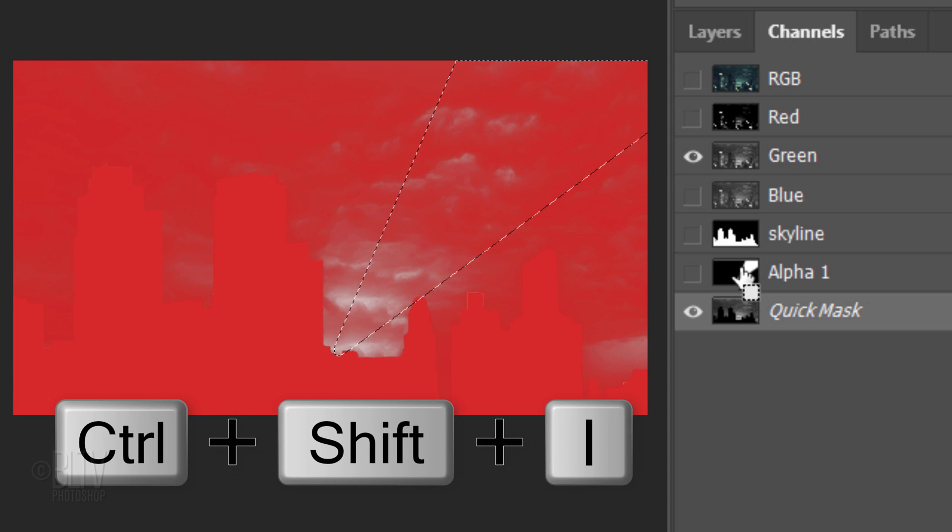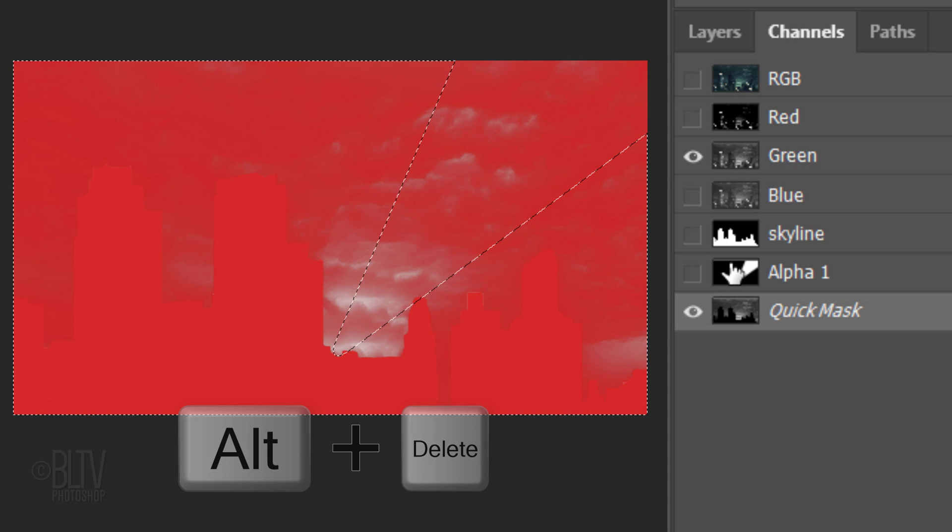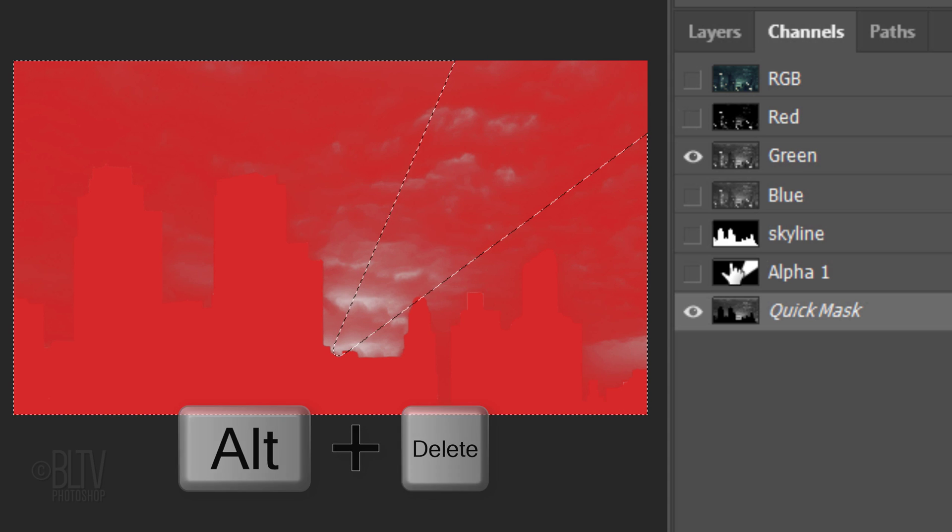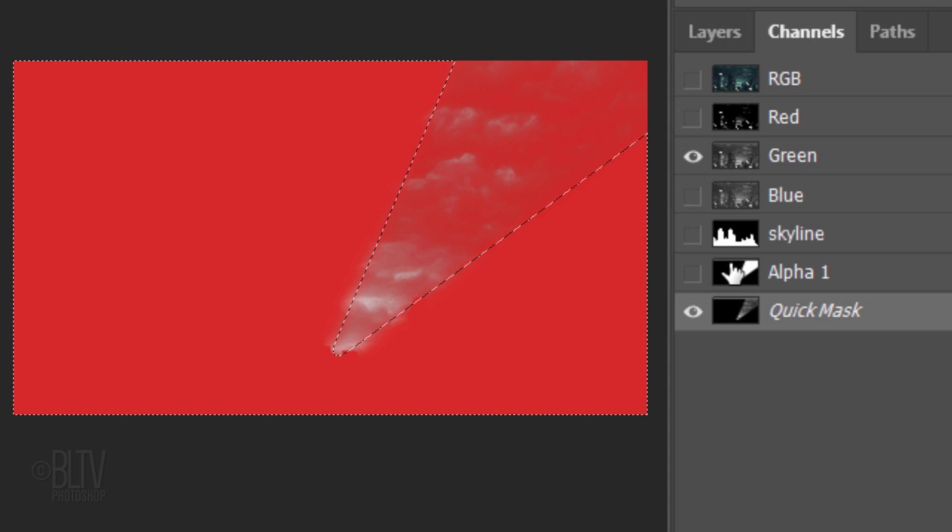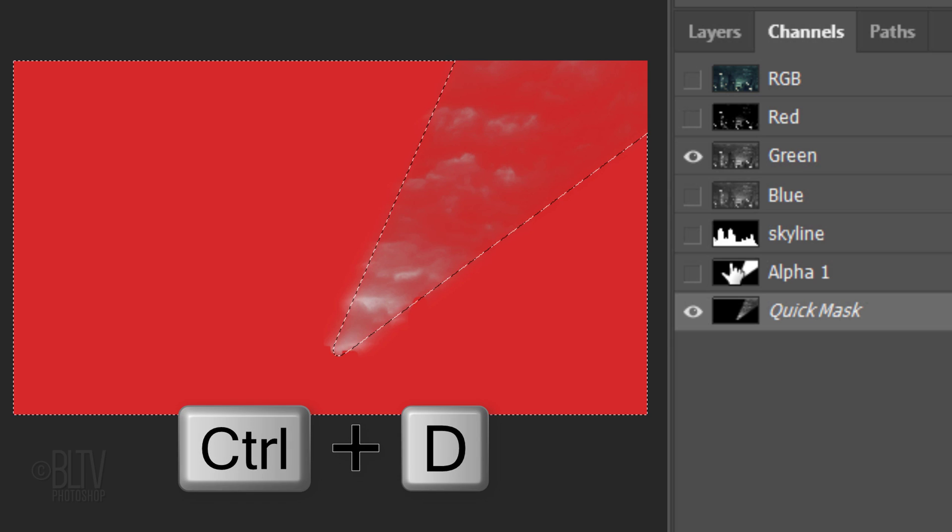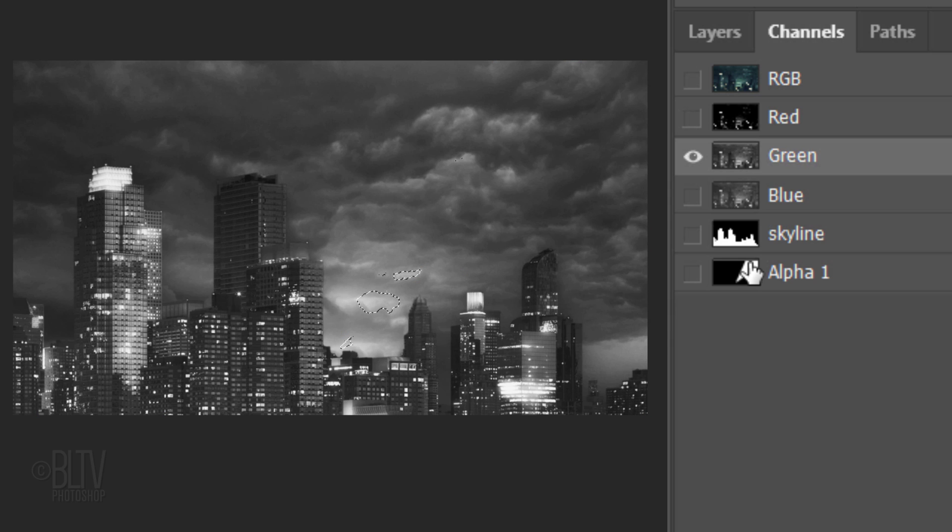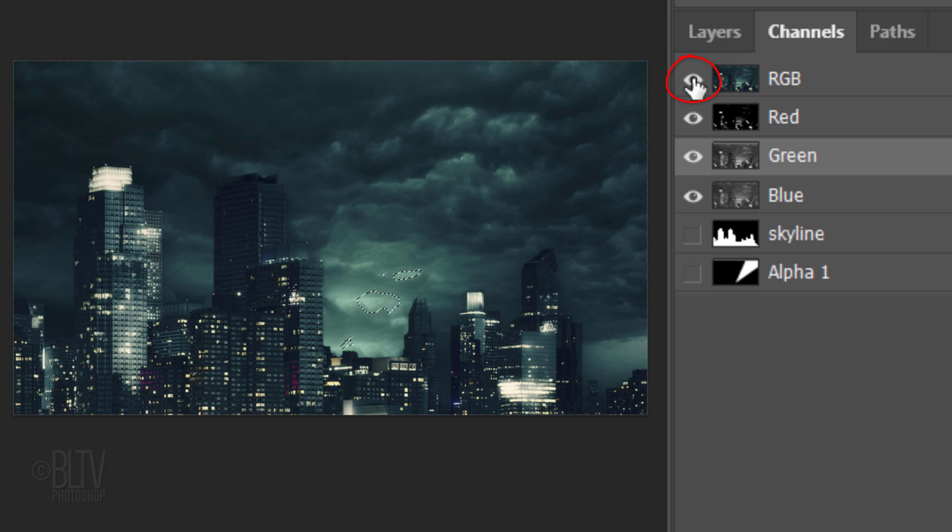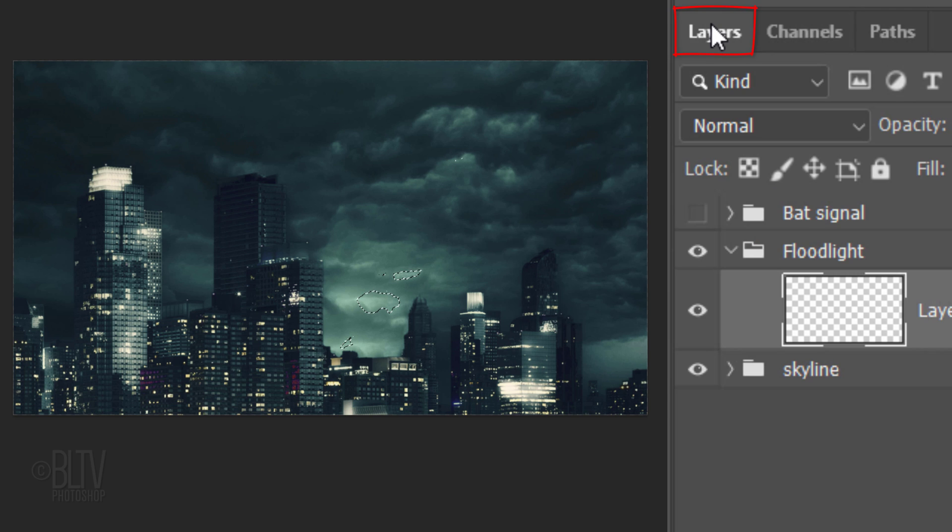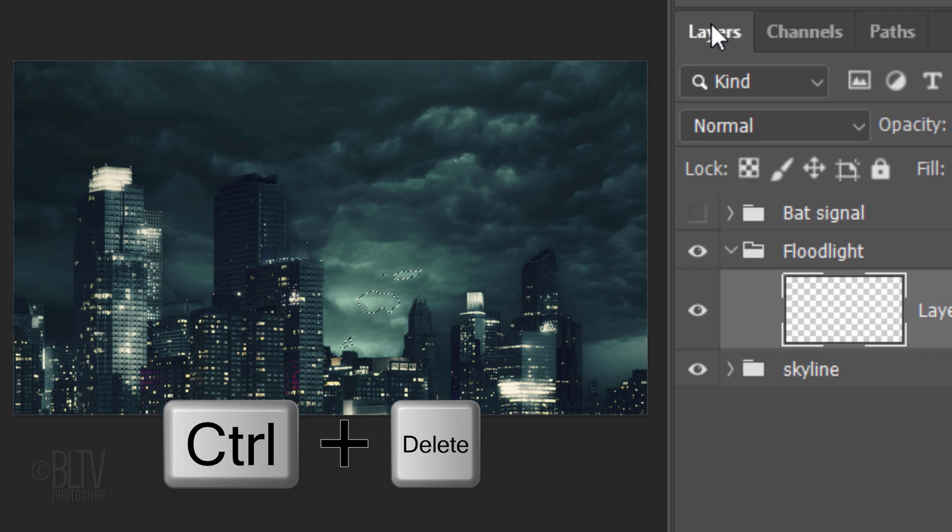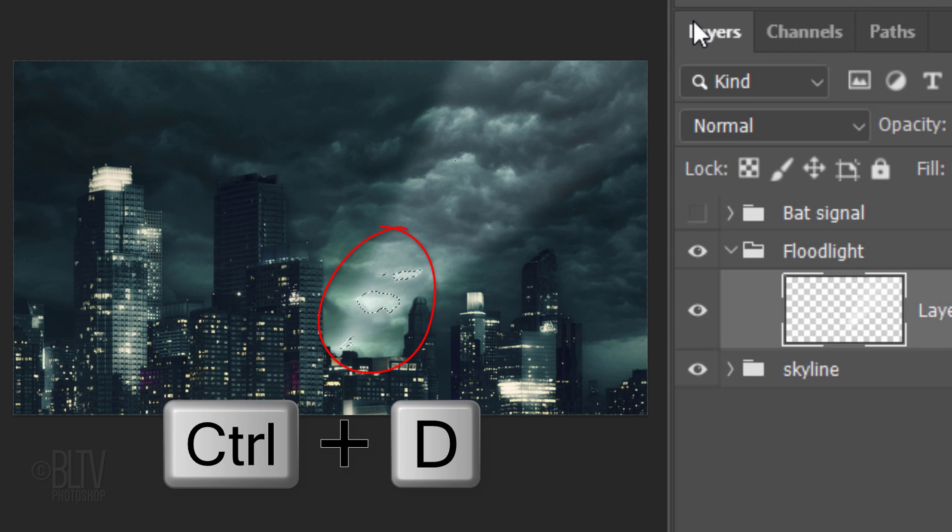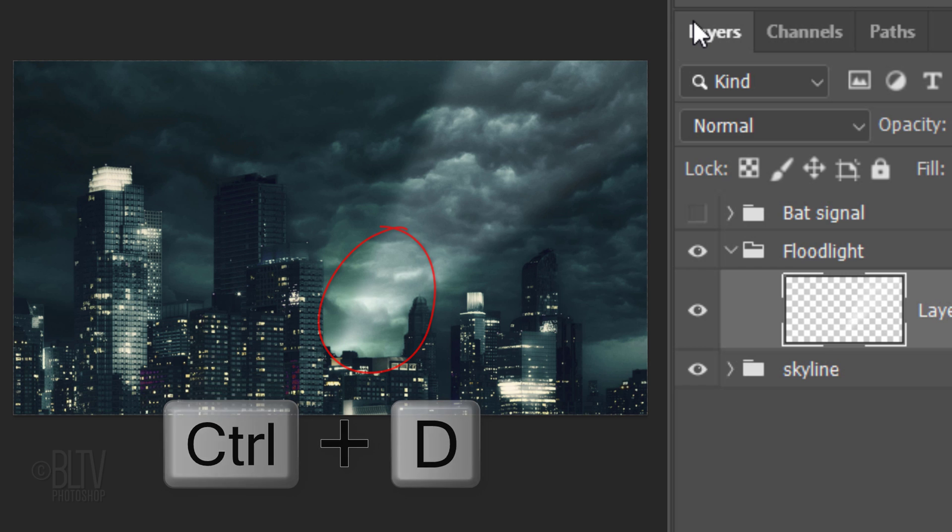Then deselect it. Press Q to convert it back into a selection. Click the eyeball icon next to RGB to make all the color channels visible again. Open back the layers panel and fill the selection with white. Then deselect it.